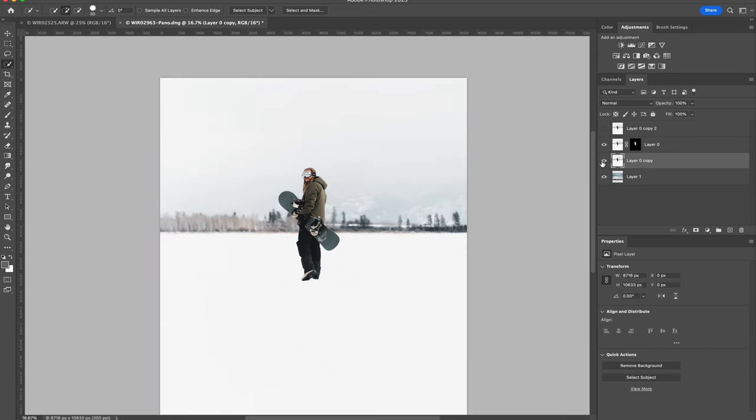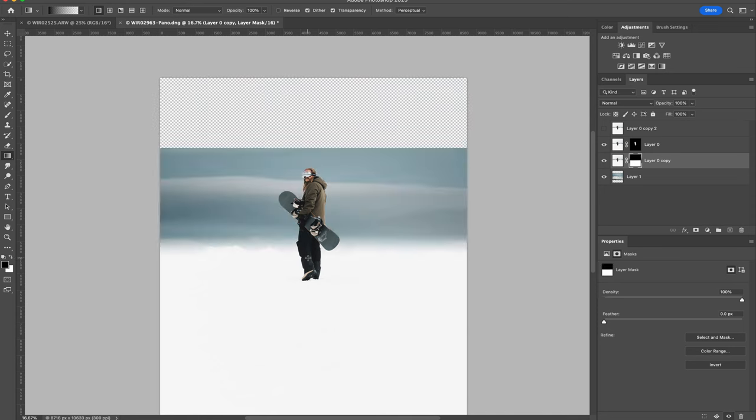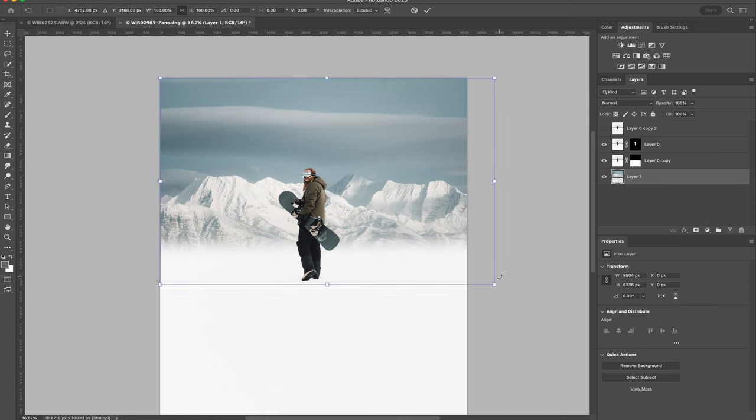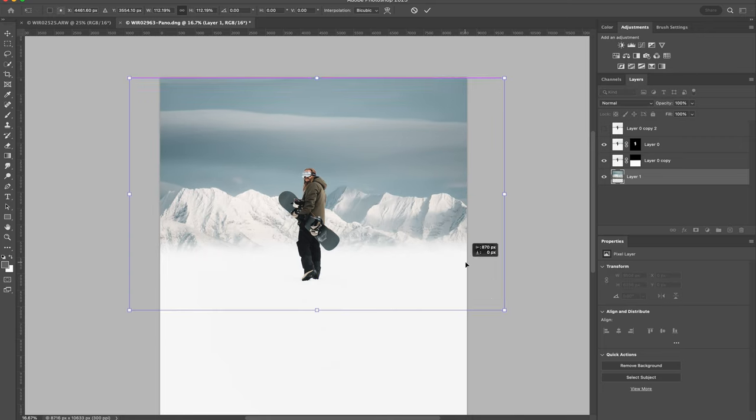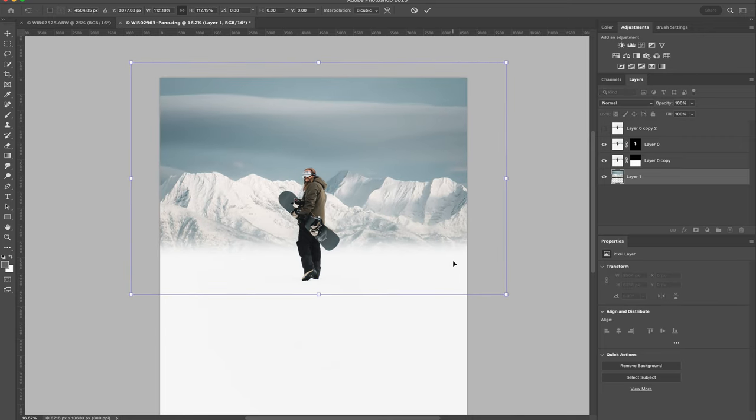And on our duplicate subject layer, I'm just going to add a gradient mask. I'm just going to resize the background a bit by hitting command T and try to get that in place to where it looks good.